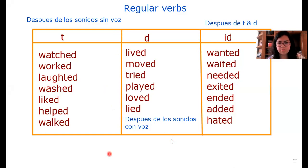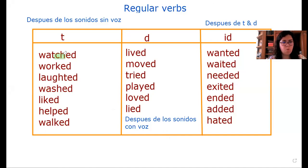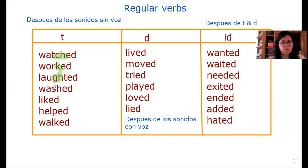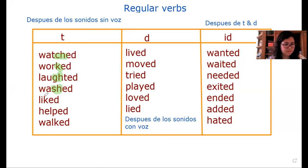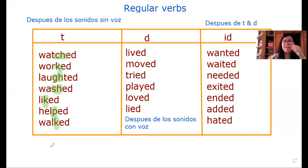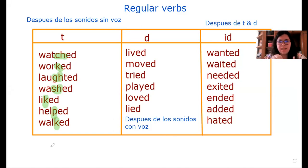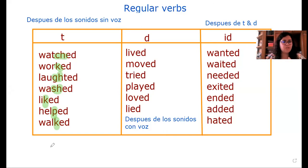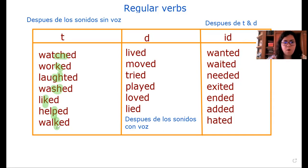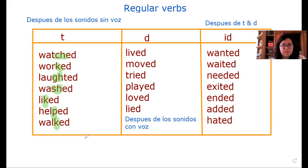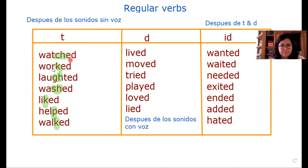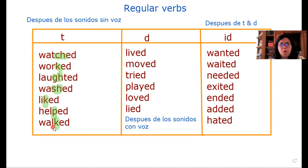Los sonidos que no tienen voz son los siguientes, dentro de estos verbos. For example, we have: watched, worked, laughed, washed, liked, helped, walked. Que quiere decir que su sonido final no es tan fuerte, o sea, no hay fuerza en el último sonido. Por lo tanto, el sonido de este verbo regular va a terminar con /t/: watched, worked, laughed, washed, liked, helped, walked.